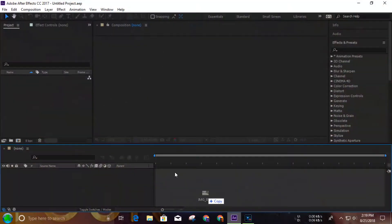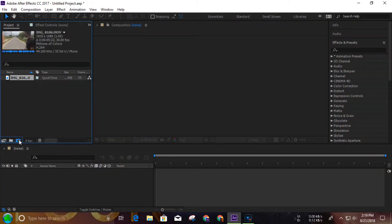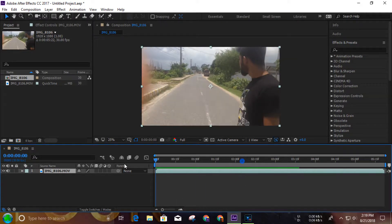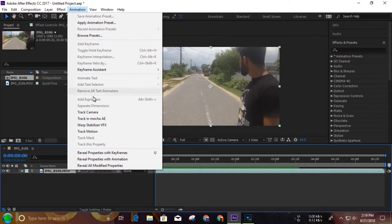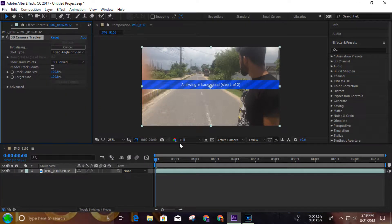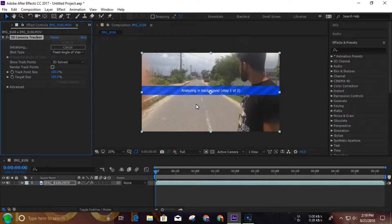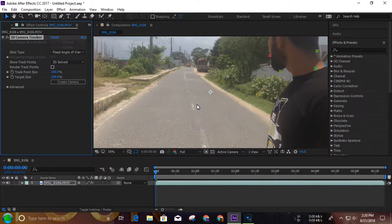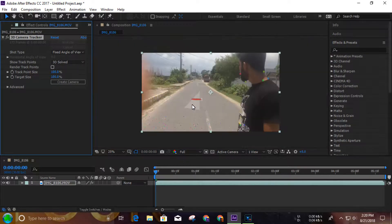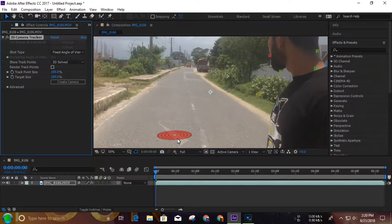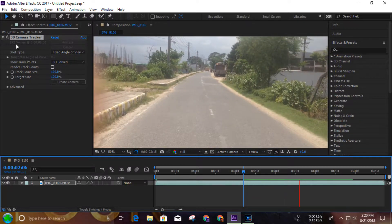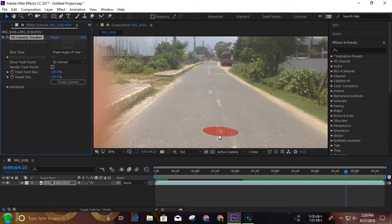Today we're going to focus on the After Effects project file. We'll download the project, use the layer to select the camera animation. This is about tracking, solving, and 3D object tracking — 3D tracking and replace workflow.